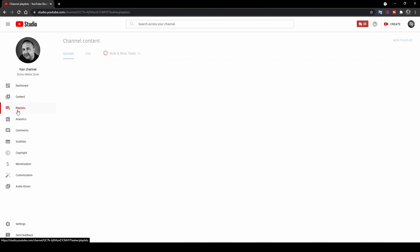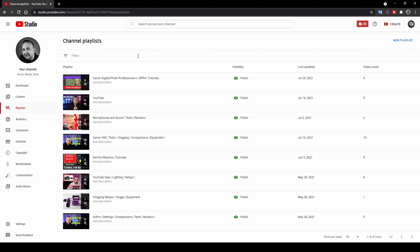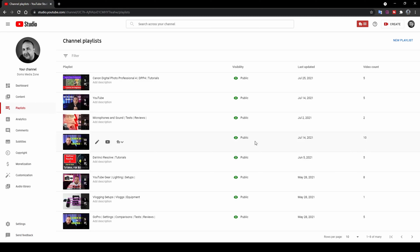Next you've got the Playlists page. Playlists are very useful if you post a variety of videos. For example, I've created a playlist just for Canon DPP 4, and others for Microsoft, sound tests, and YouTube gear. When you post a video, you select which playlist it goes into. These are handy because you can share them on your main channel page. The page also gives you a video count for each playlist and lets you edit them or show them on YouTube.